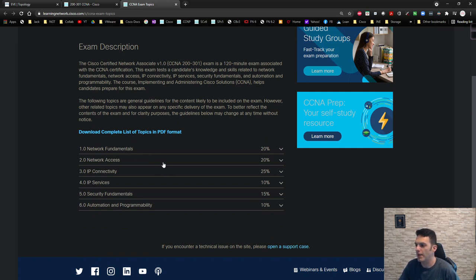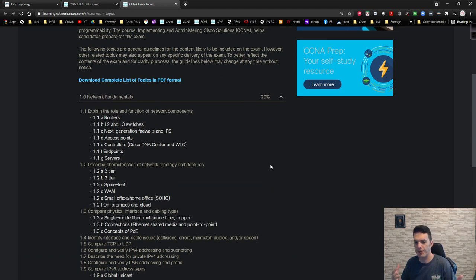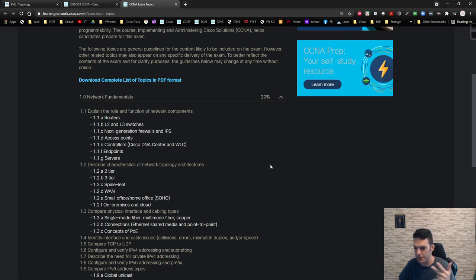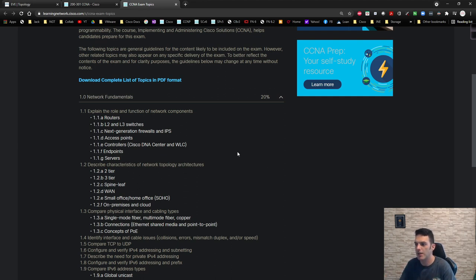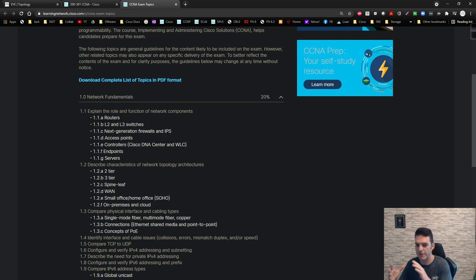You have a number of topics to understand. Starting from the top: network fundamentals — you need to know the different components, different devices, and their roles. You need to understand what a router is, what a layer two and layer three switch is, next-generation firewalls and IPS, access points, controllers like DNA Center and the Wireless LAN Controller, endpoints like PCs, laptops, printers, and servers.